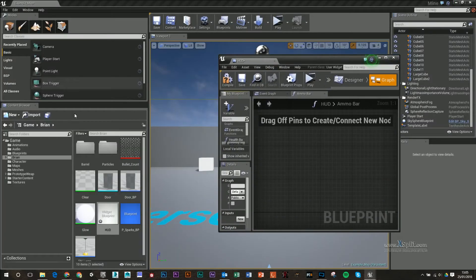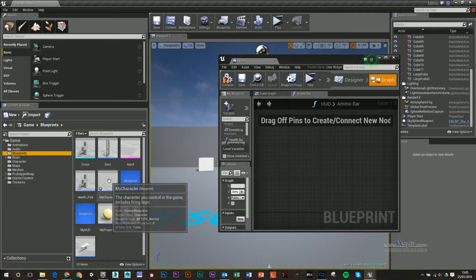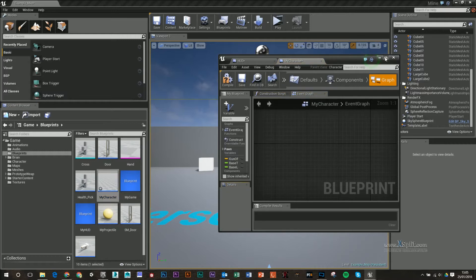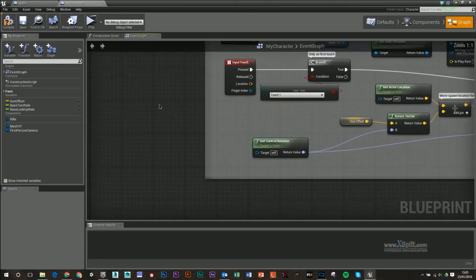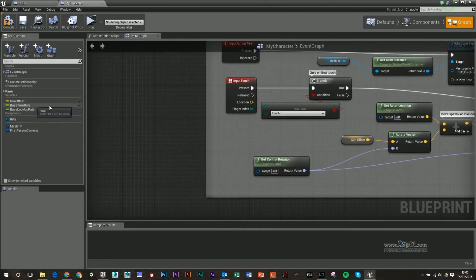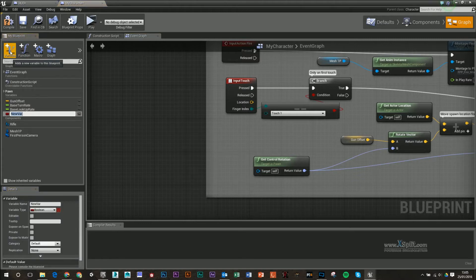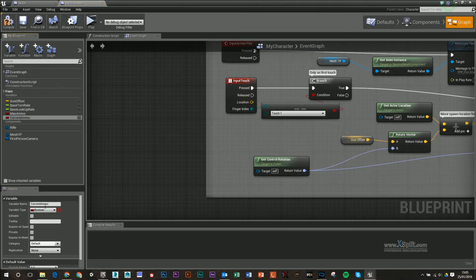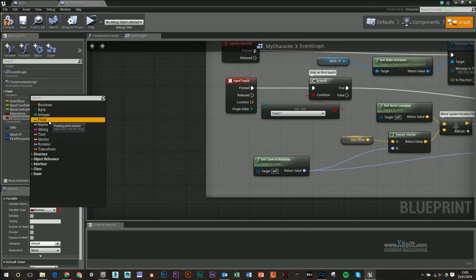Next thing I'm going to do, I'm going to go into my blueprints and open up my character. The first two things I'm going to do are create two variables. One's going to be max ammo, and the other one is going to be current ammo. I'm going to set those both to floats.